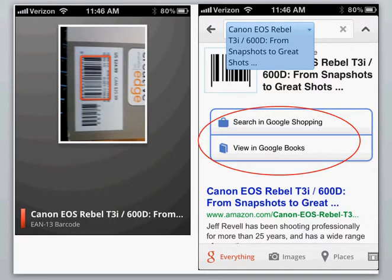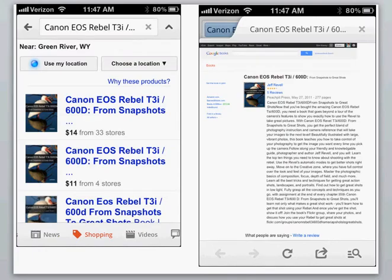You can take a picture of a book barcode and it brings up Google Shopping or Google Books, where you can either purchase a book or you can actually try and read it through Google Books if it's available.